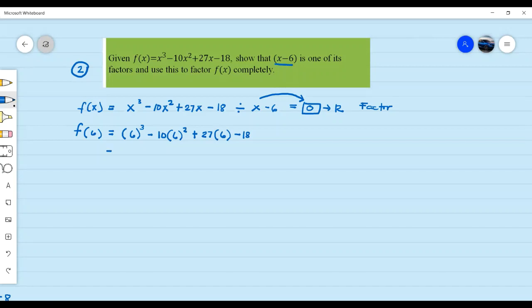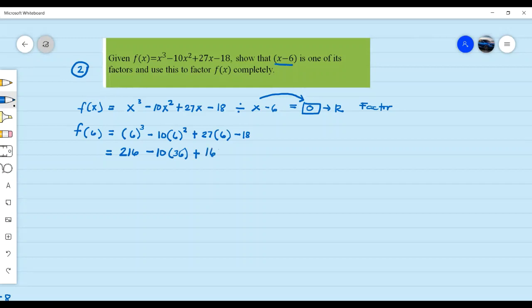So we have 6 cubed minus 10 times 6 squared plus 27 times 6 minus 18. Let's solve it further. We have 6 times 6 times 6. If you have your calculator, it will help you solve that. 6 cubed is 216, minus 10 times 6 squared which is 36, and then 27 times 6 which is equal to 162, minus 18.